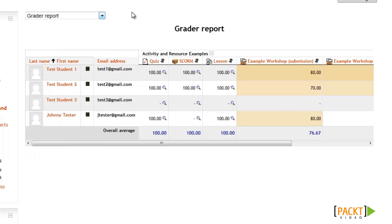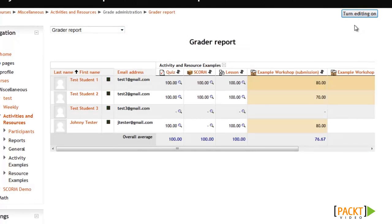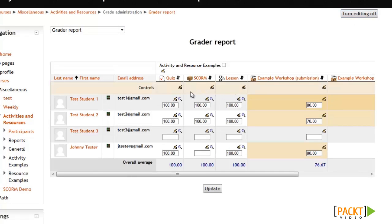Something great about the gradebook is that the calculations and scoring for each activity can be edited and customized to suit the purposes of your course activities. You can even manually edit the student's scores if you need to. In order to edit scores and access some of these configuration settings, you'll need to turn editing on, and then you'll see some more editing icons appear.